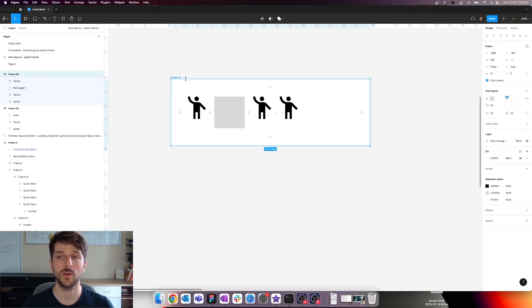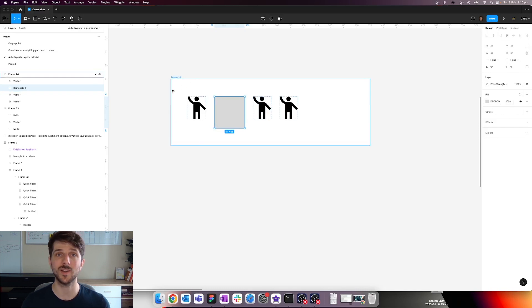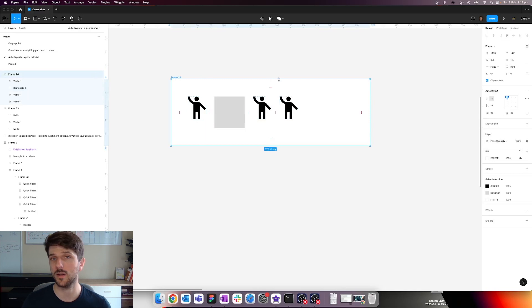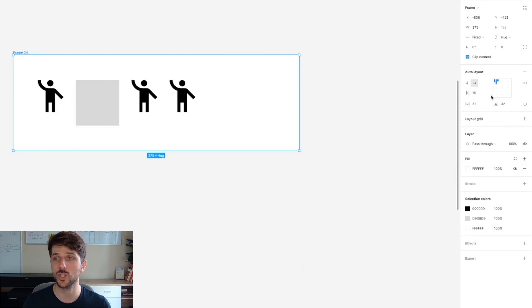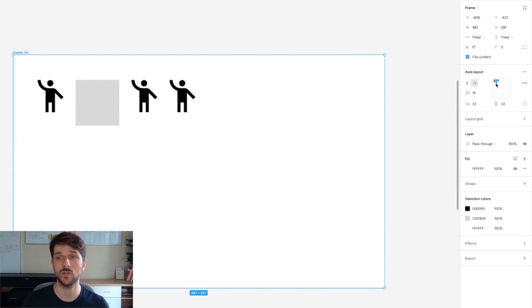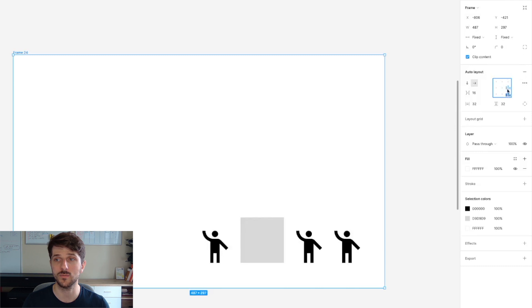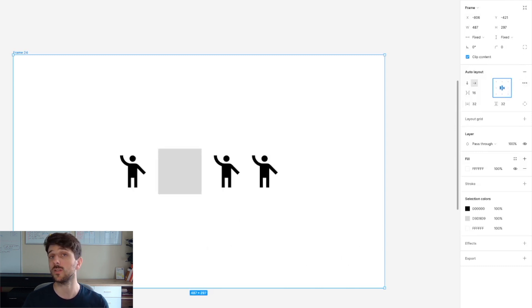Now let's look at alignment options. Within an auto layout, child objects do not have constraint options anymore because they don't need them. Instead, we align the items within. Once you've selected your auto layout, you have a square that lets you align items in a particular direction — top left, top right, bottom right, or center. You can play around with these options.